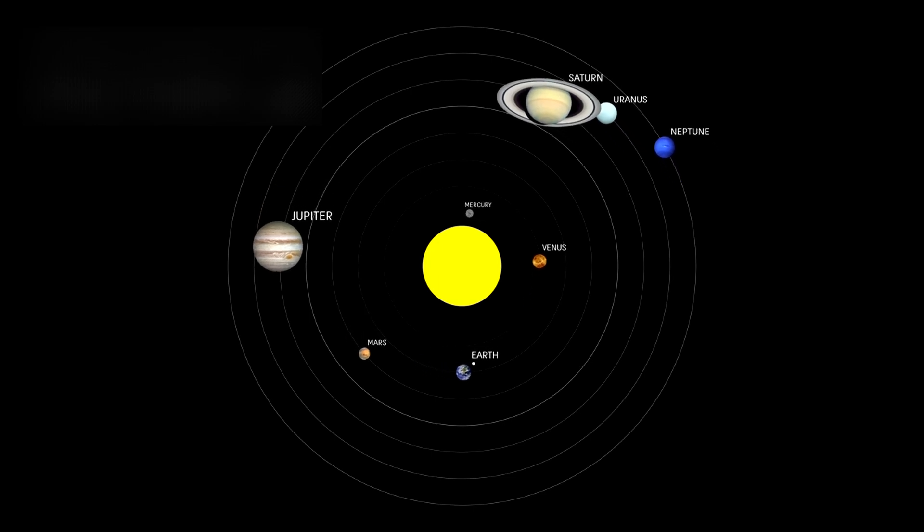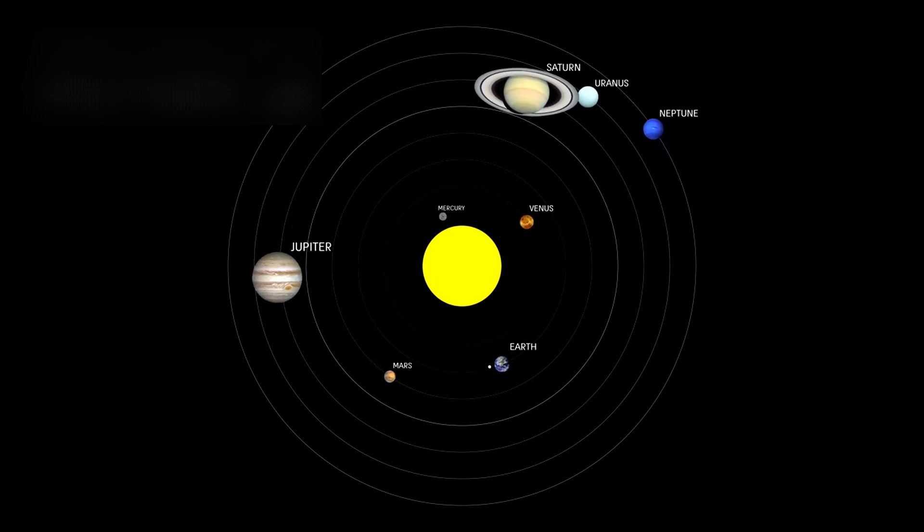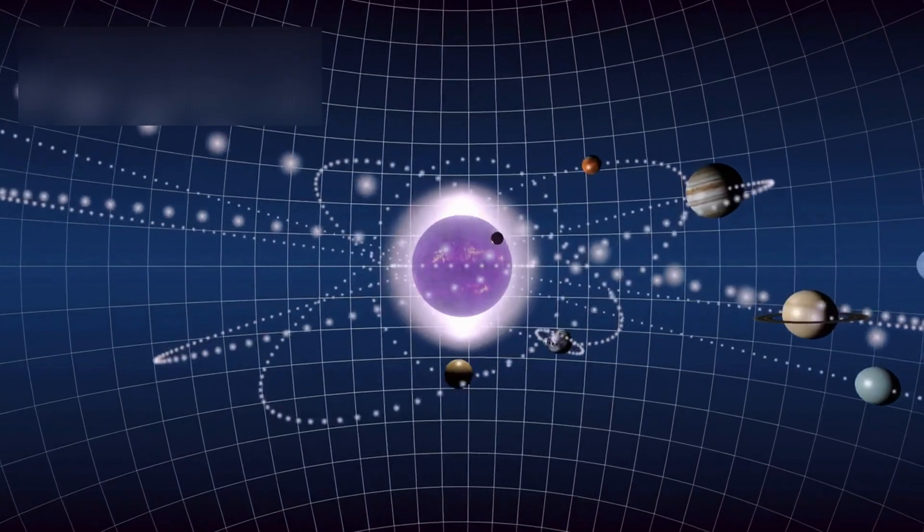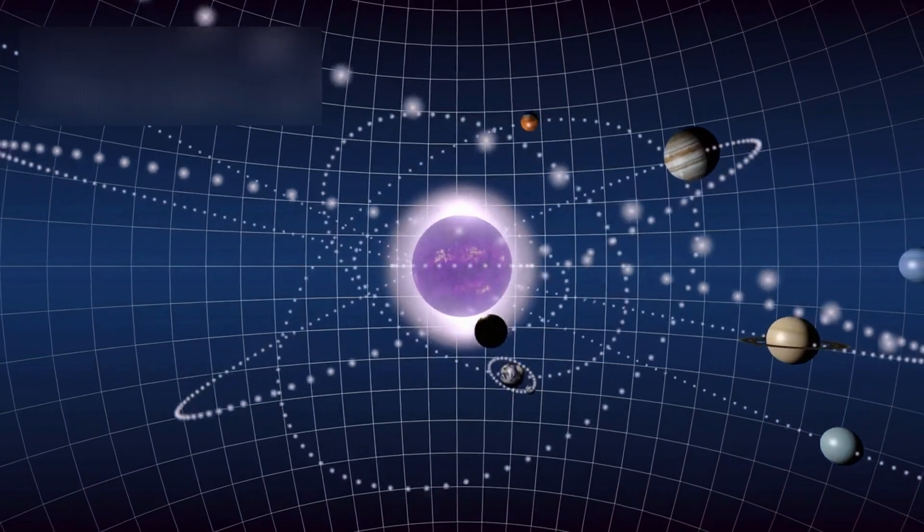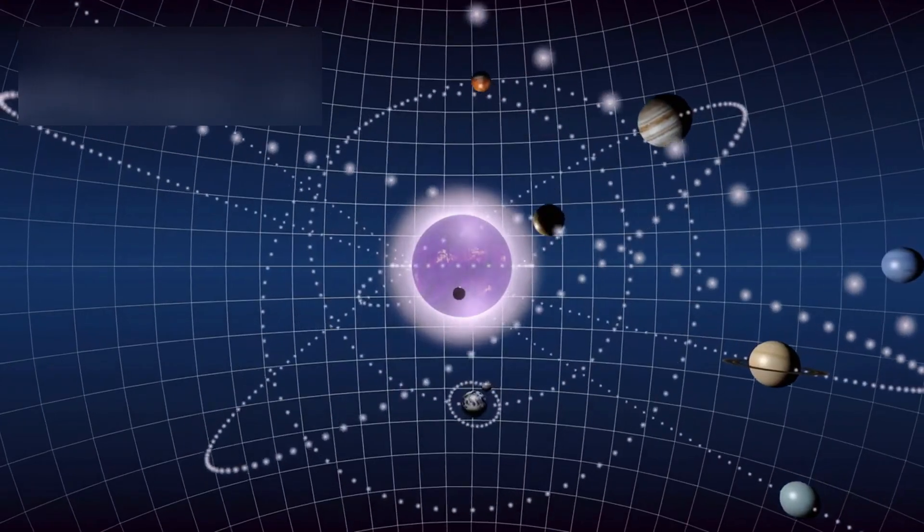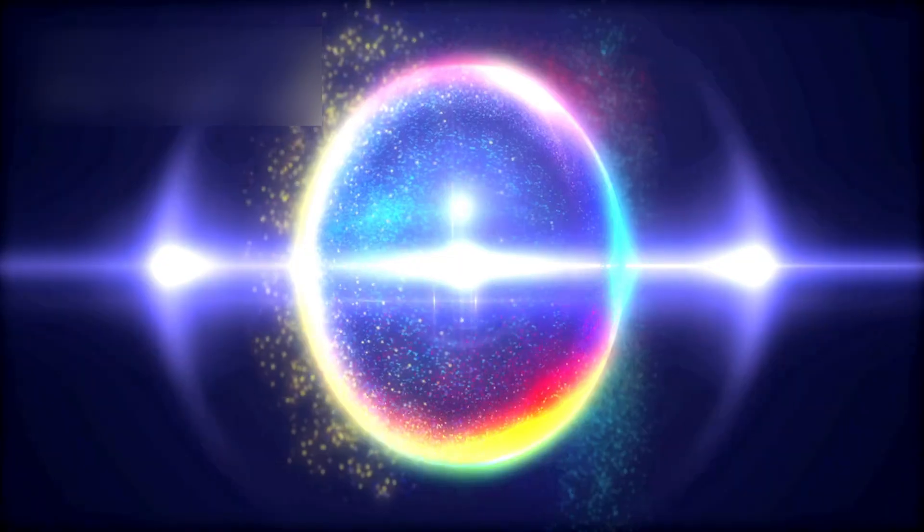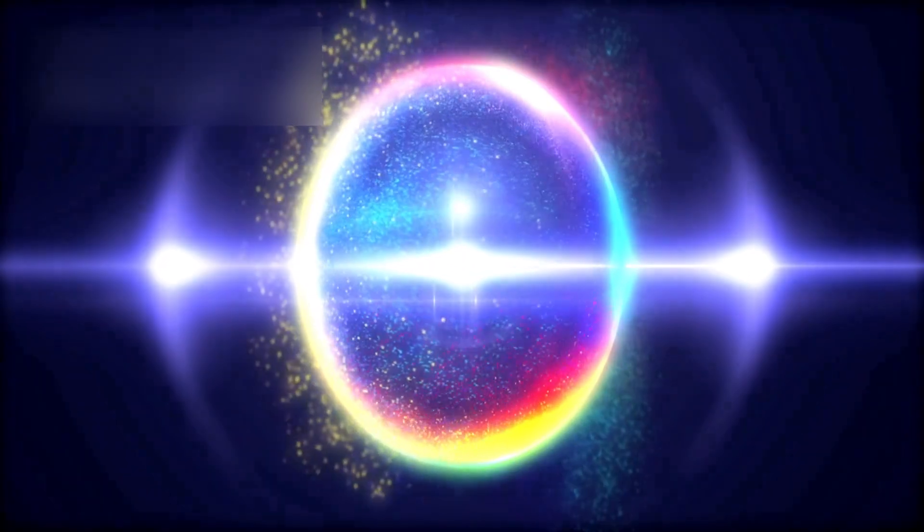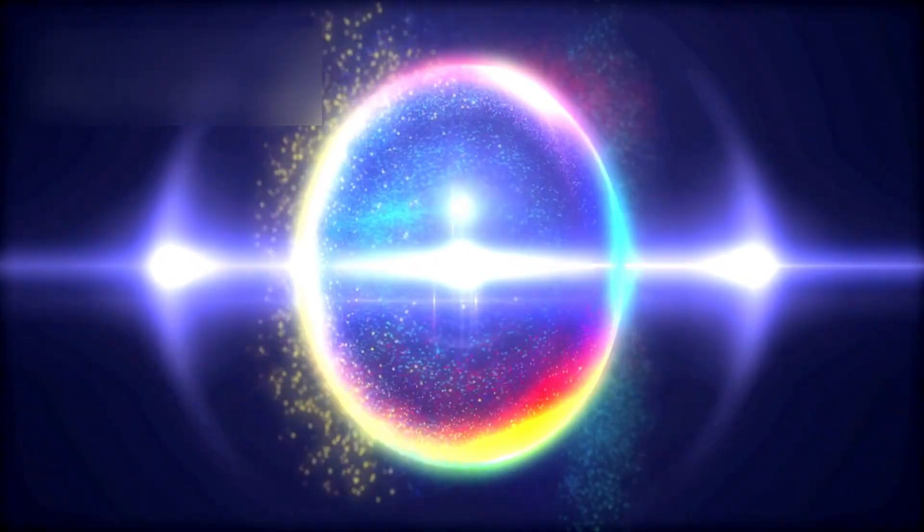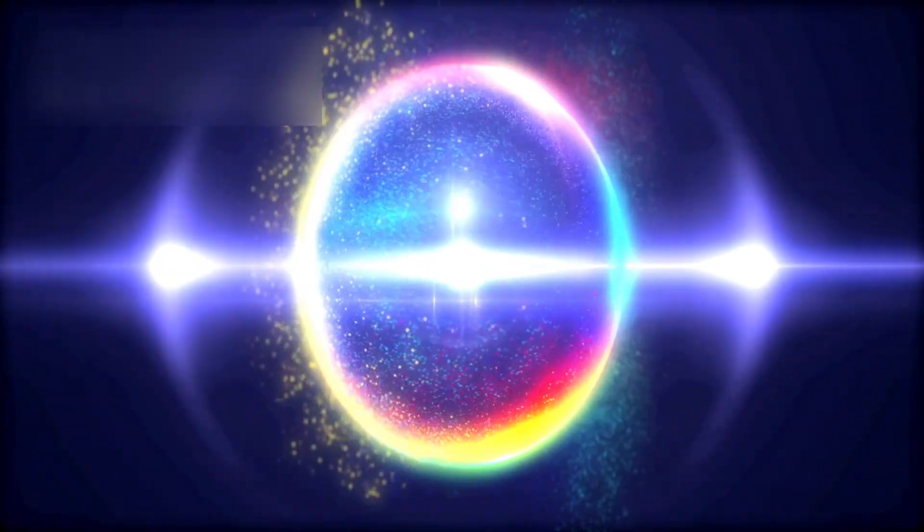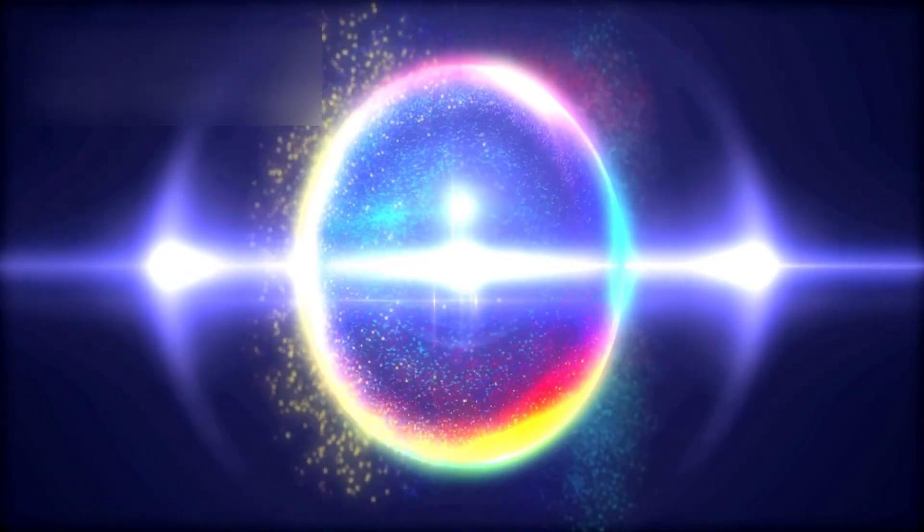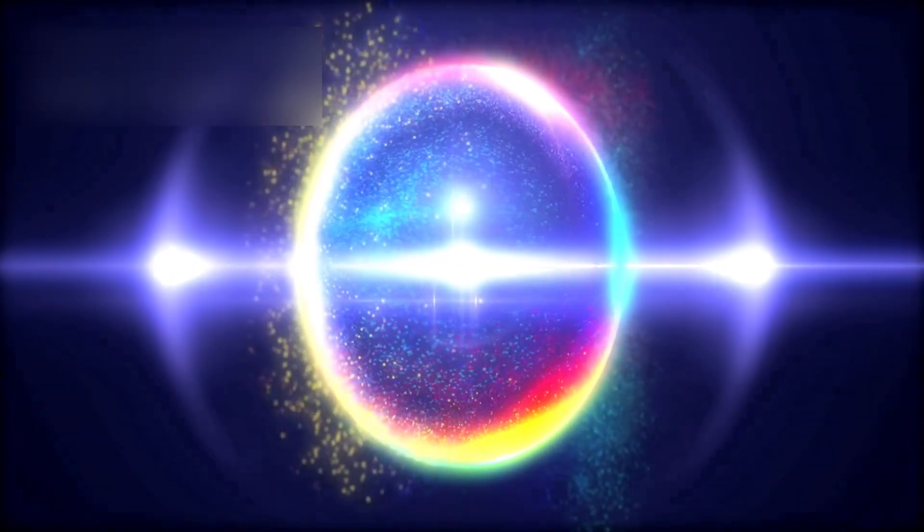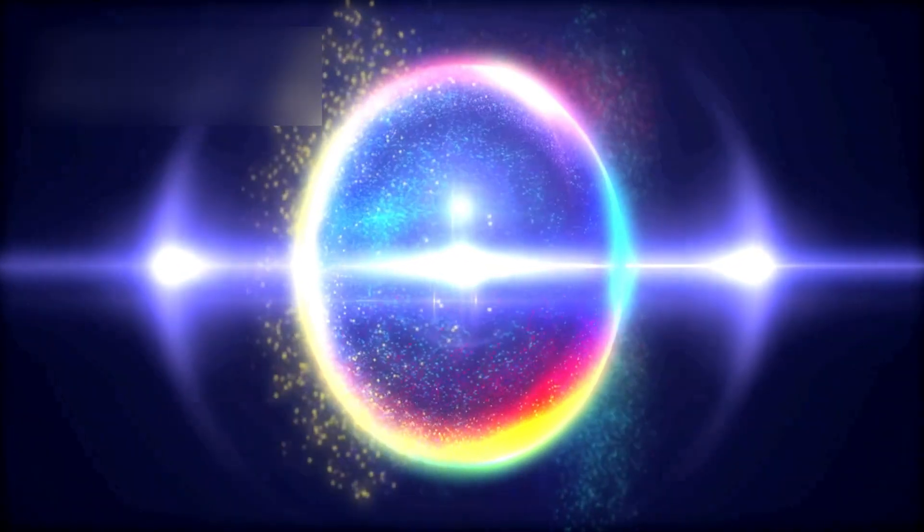Pluto. From overlooked to extraordinary. For decades, Pluto drifted at the edge of human attention. Once celebrated as the ninth planet of our solar system, it was demoted in 2006, quietly reclassified as a dwarf planet.